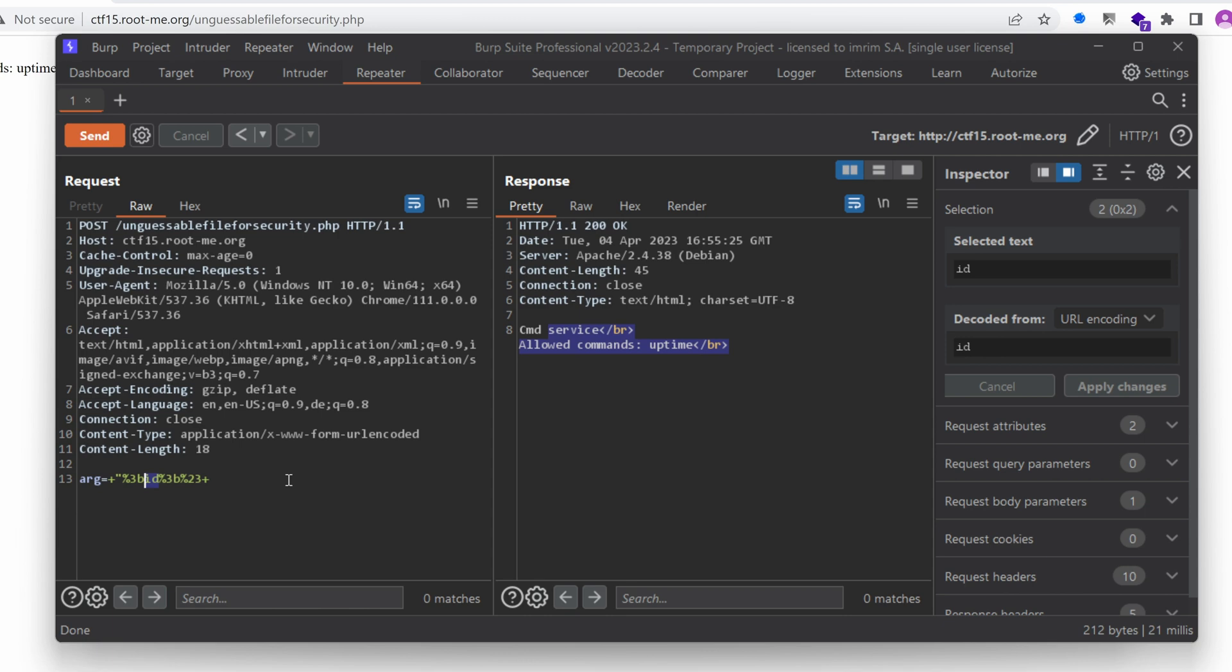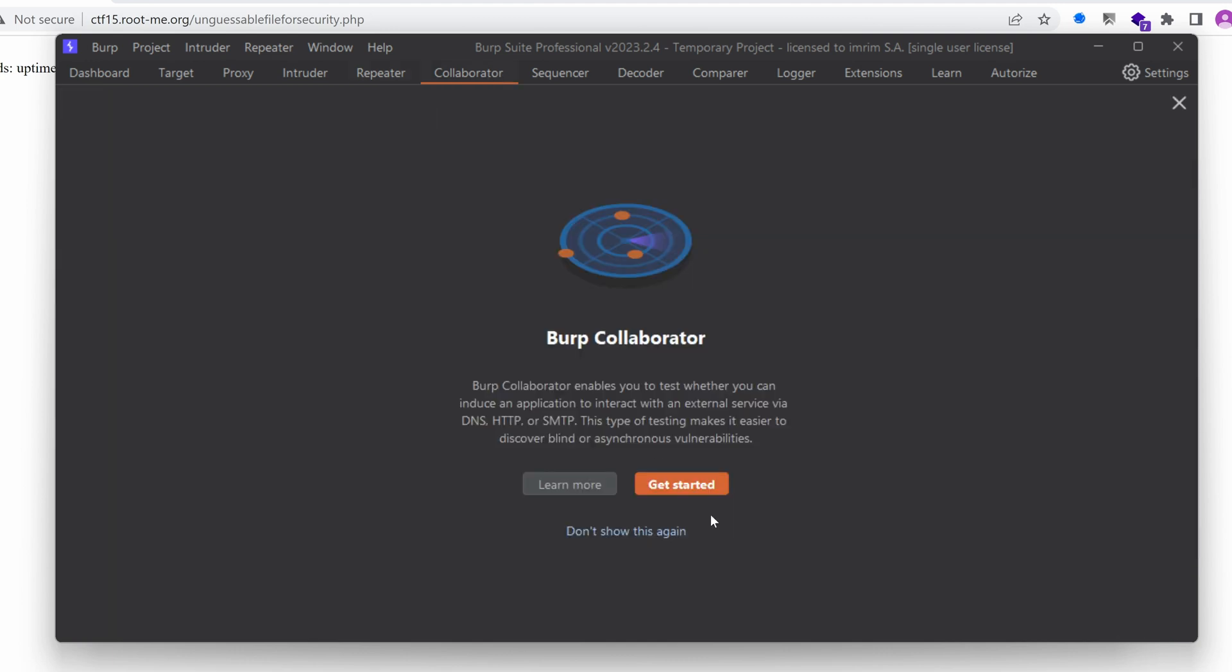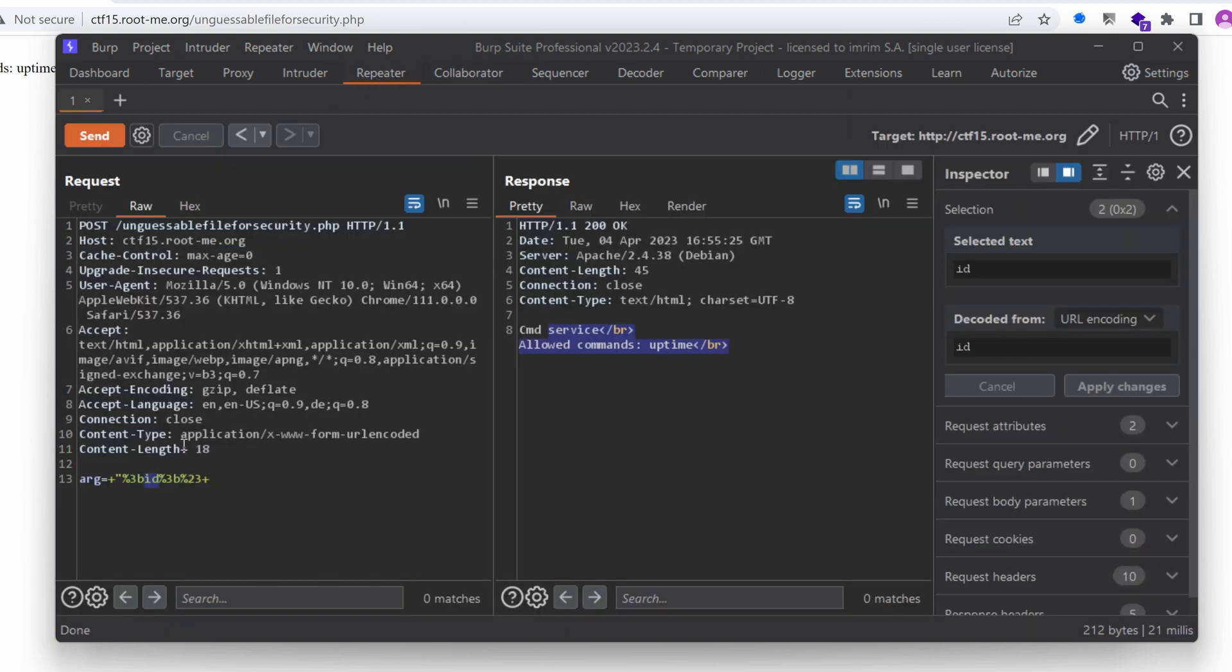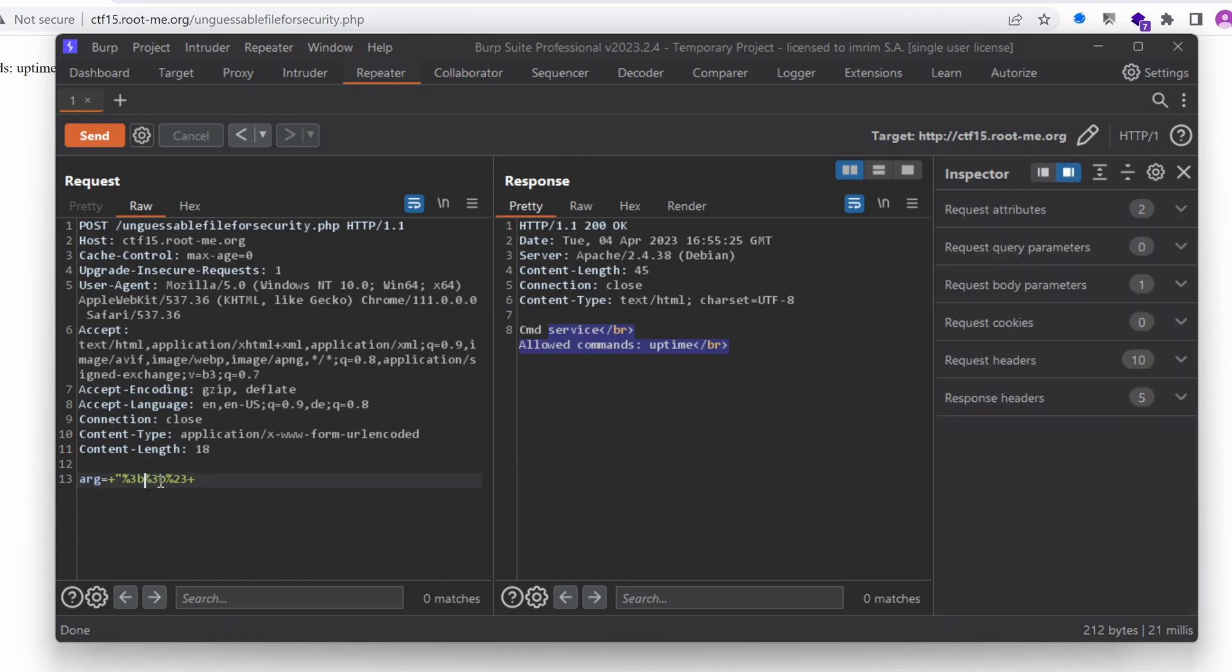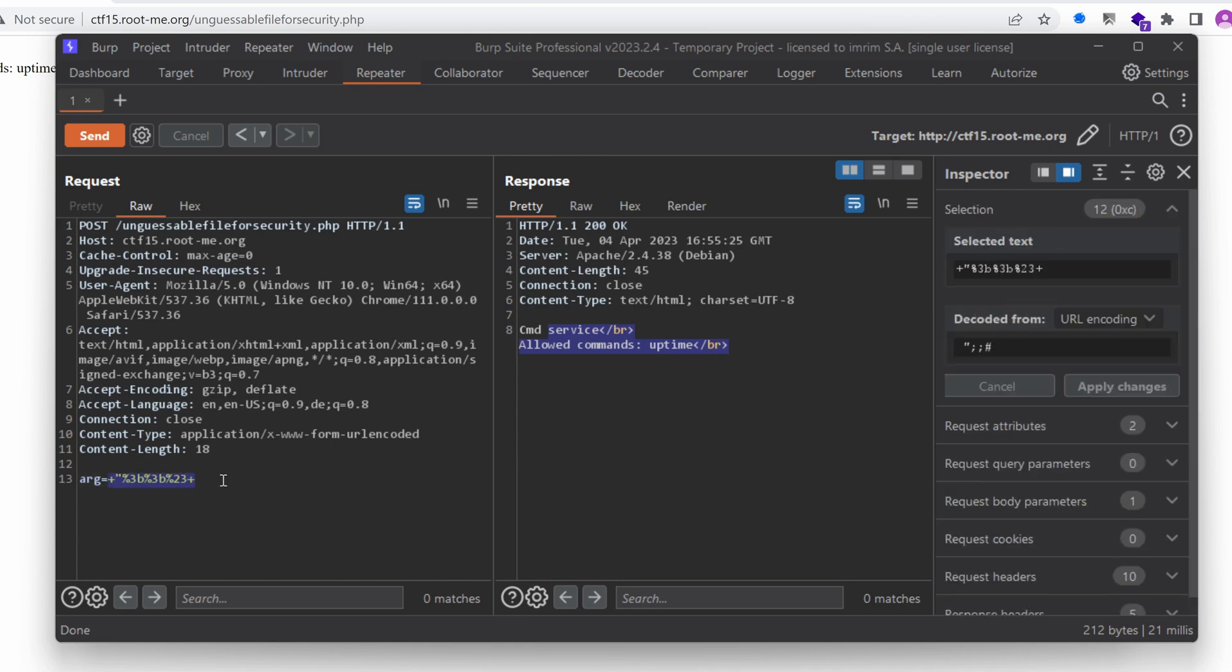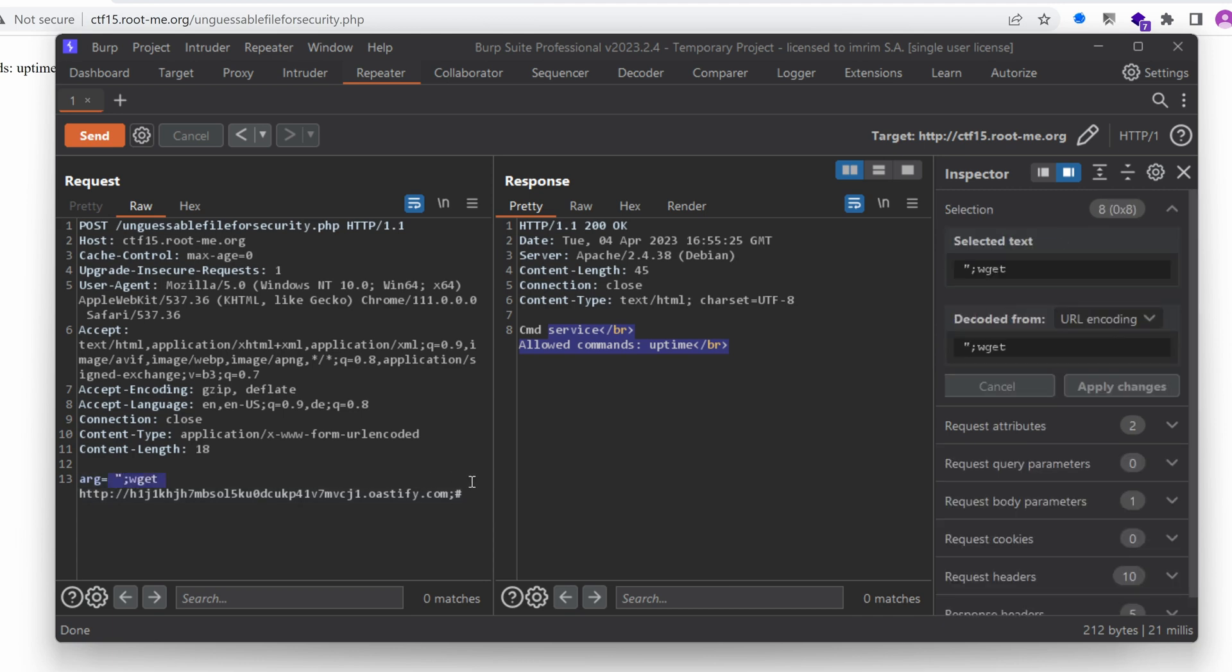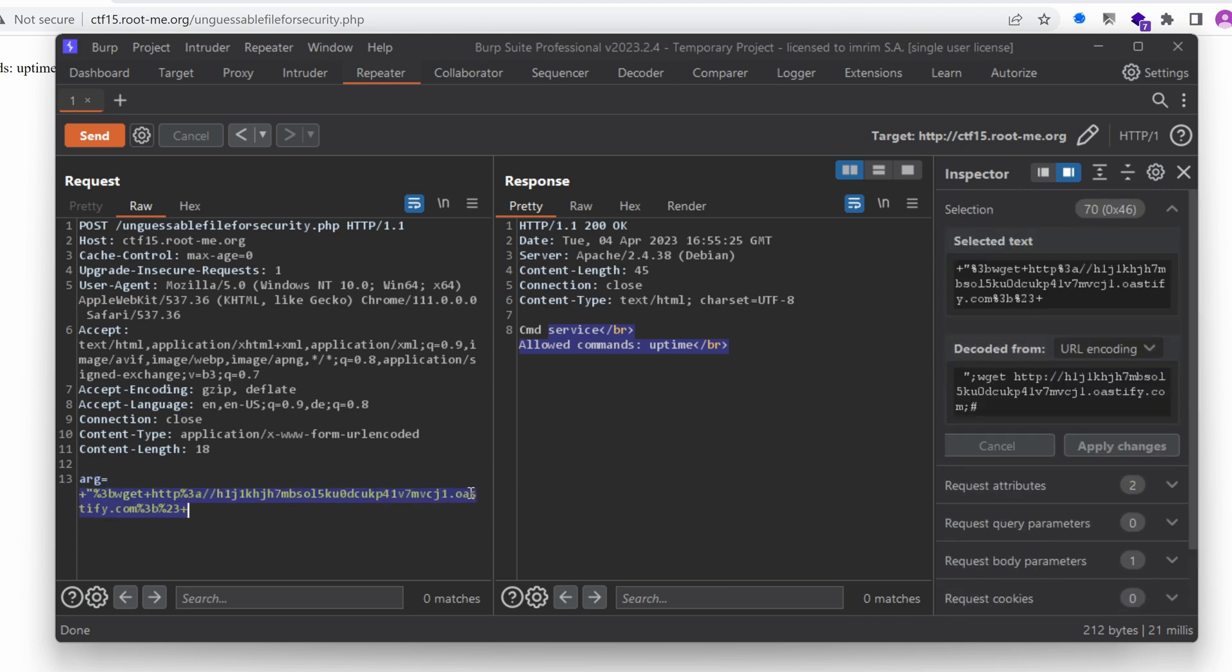I'm going to first try to see if I can get a callback. I doubt it, but just to be sure, I'm going to create a collaborator listener, copy to the clipboard, and then go back to the repeater. And here, let me just decode this for you. So in goes our command, that would be wget, and then http, and then our collaborator. I'm going to take the entire thing and then encode it and send it.